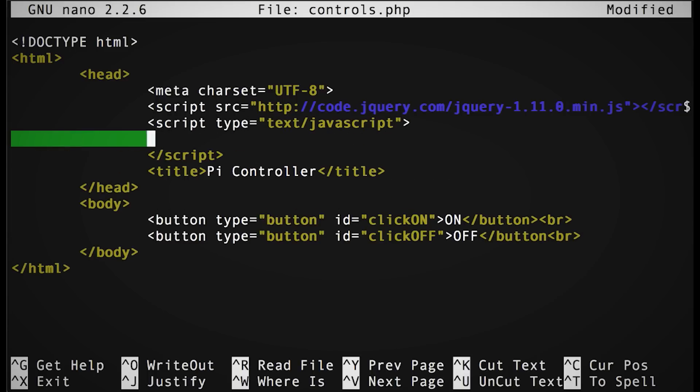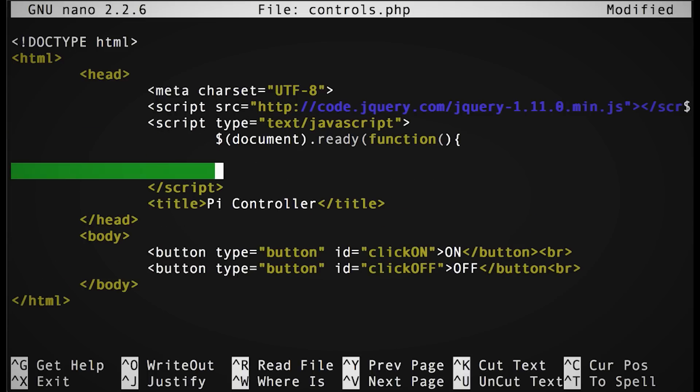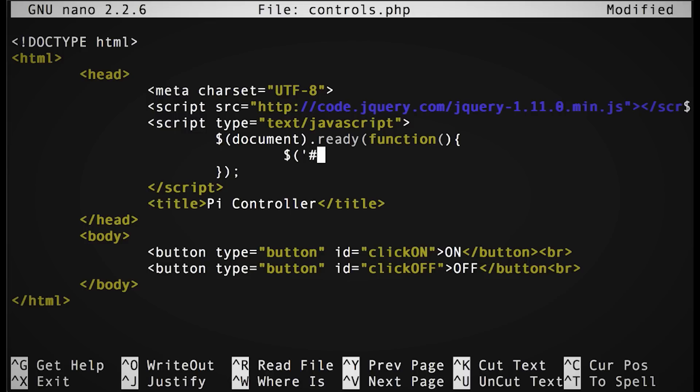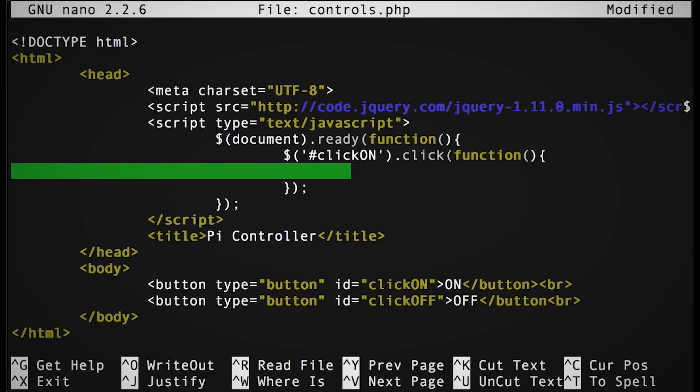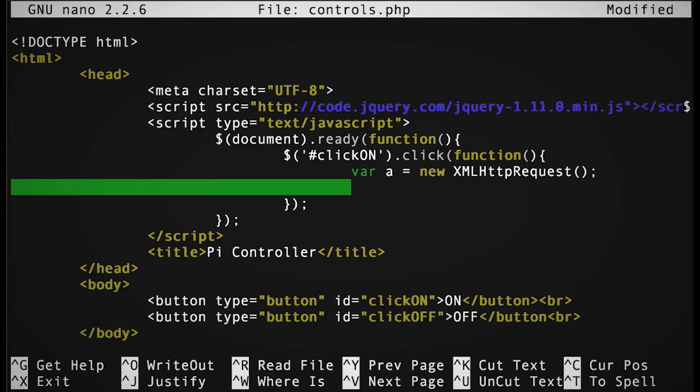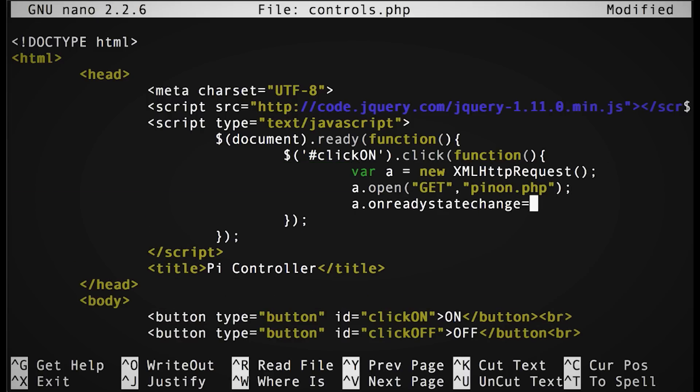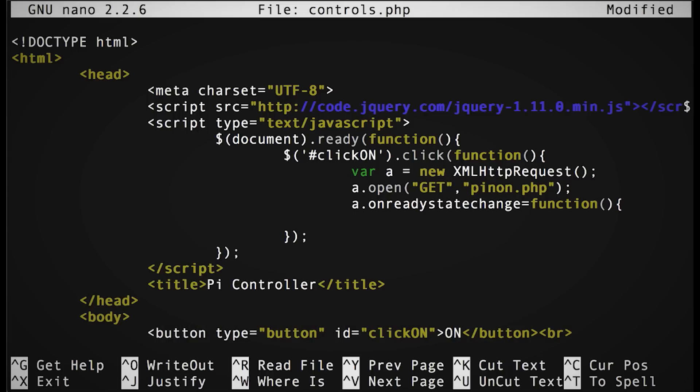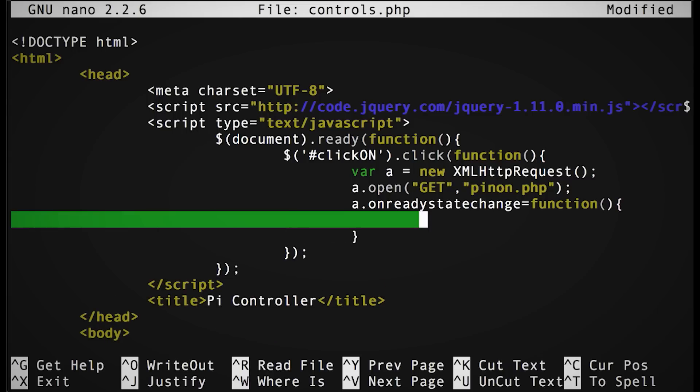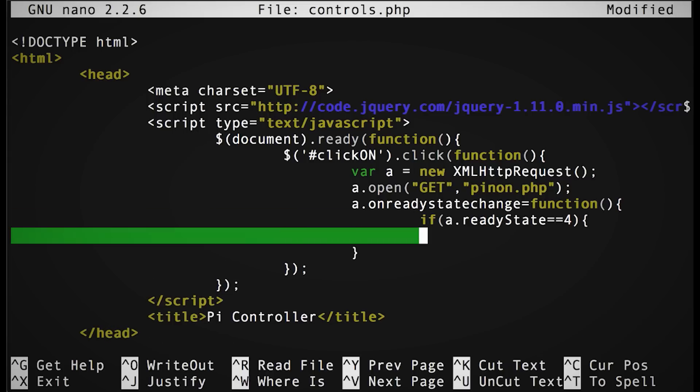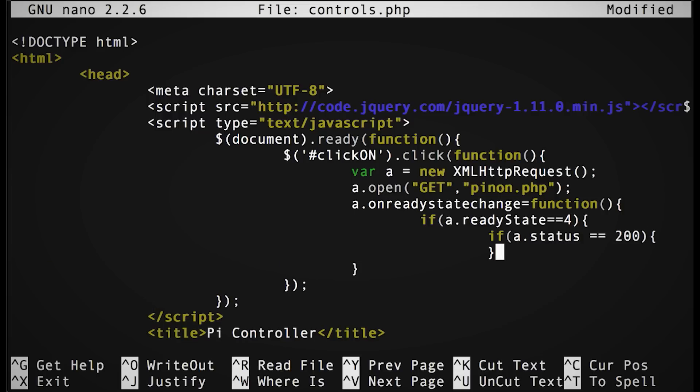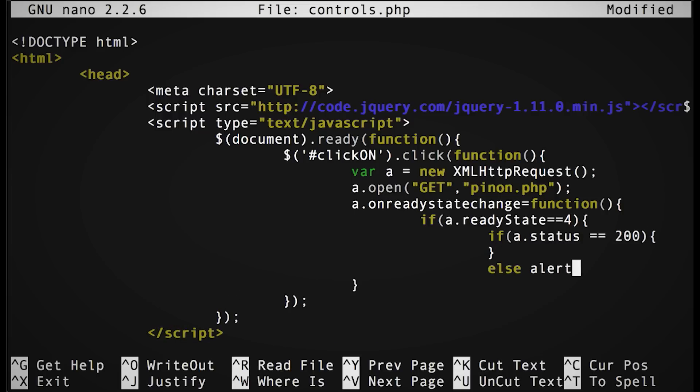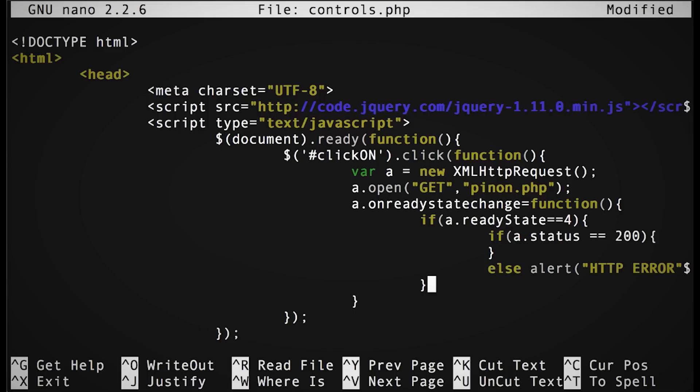Let's start Ajax whenever the document is loaded and ready, and then let's load a function that checks for whenever our on button is clicked. Let's create a new variable for our page request and then let's point it to our pinon.php page. All we want to do is simulate going to the page and loading it. So let's create a ready state change function that checks to see if the page loads, which is status 200. Otherwise we can return an error.